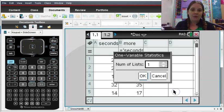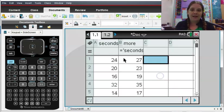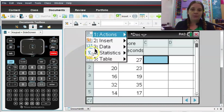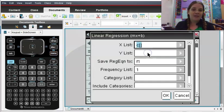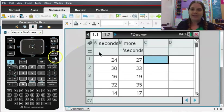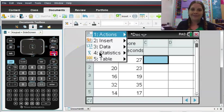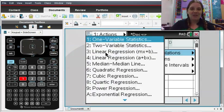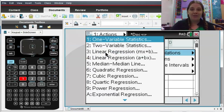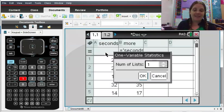I'm going to go through that one more time so I'm going to cancel out of these. So I go menu, statistics, stat calculations. Oh and I accidentally clicked the wrong one. Menu, statistics, stat calculations and then number one, one variable statistics.